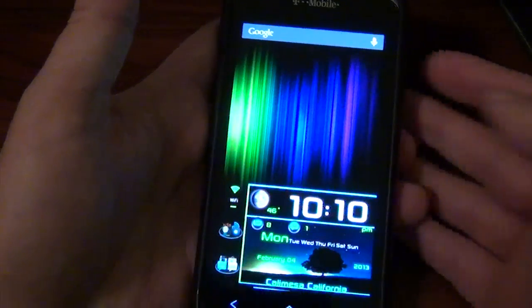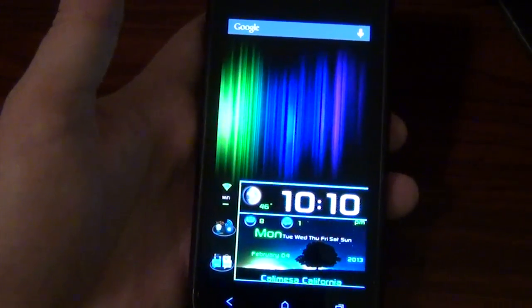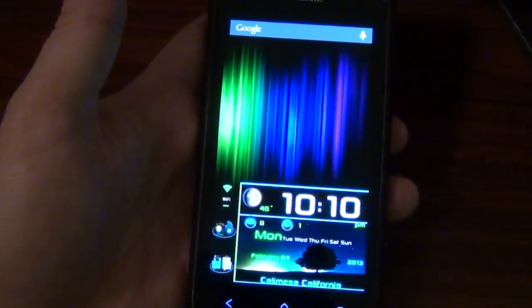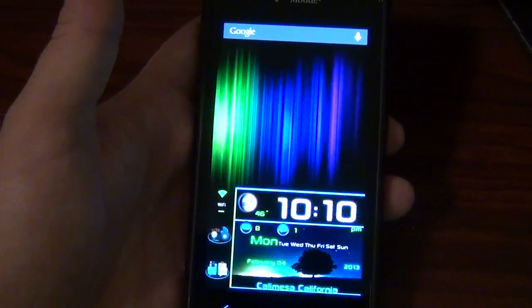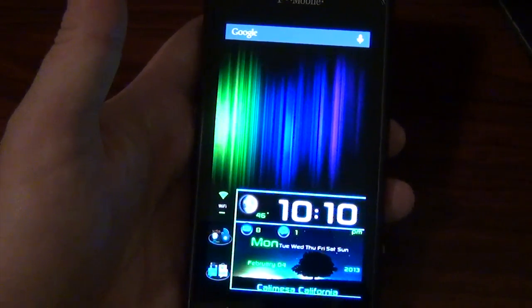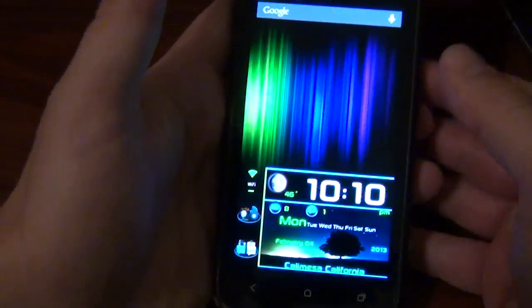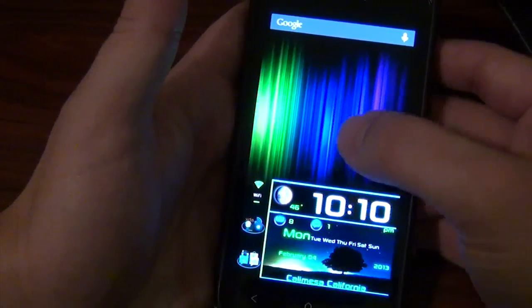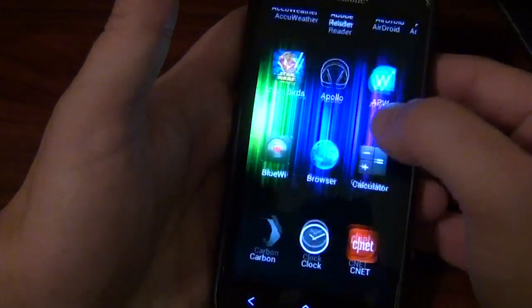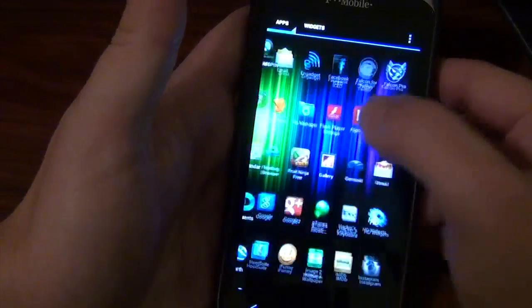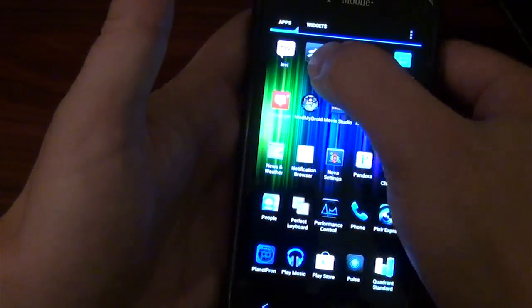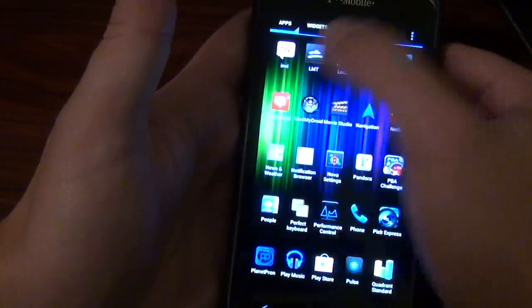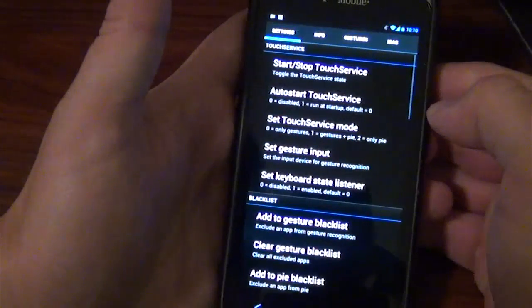And guess what? I don't have Android 4.2 Paranoid ROM. And that's what these Pi launchers are on. I'm still on 4.1. But somebody has created this little LMT launcher.